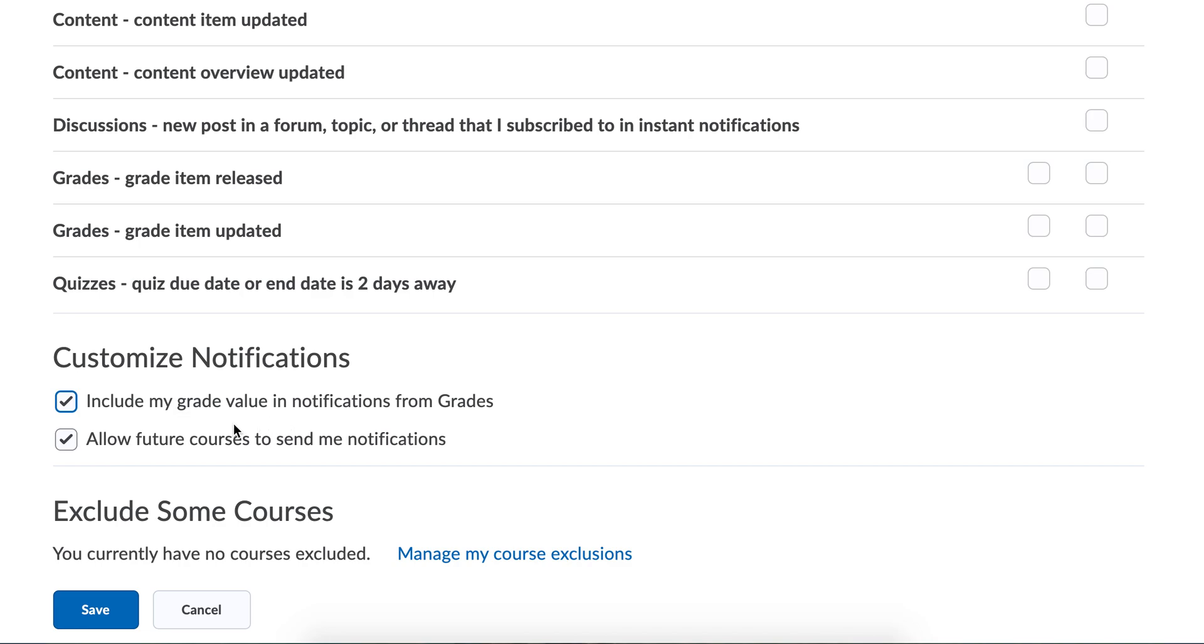You can check this box and any other class that you're enrolled in now and in the future will also allow you to get these texts. So you only have to sign up for this once and as long as you are a student enrolled in that class in that college or university, you will always get these notifications sent to your cell phone.